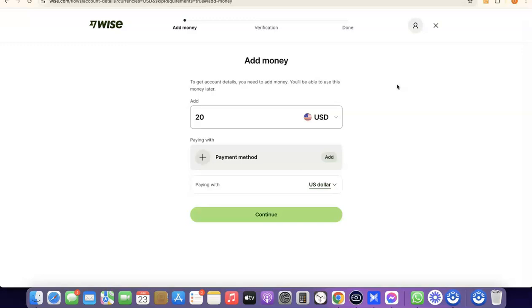So this is basically how you can create your Wise account successfully. If you liked the video, please give it a thumbs up, and if you haven't subscribed to the channel yet, please subscribe so you can get more videos like this. Thanks for watching — I'll see you in the next one.